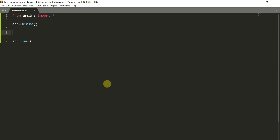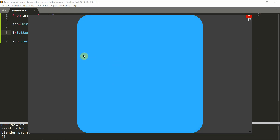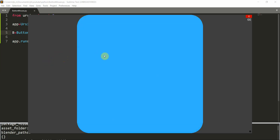Now let's create our button. B is equal to a button with the color equal to color.azure, so we're setting the color of the button right here. I'm going to save and run the game, and here we have our button in the center. You notice that when I hover my mouse over the button, the color changes — it's initially a little darker, and when I hover it becomes a little lighter. And because this is a button, it's clickable, so I can click it and you see there's a nice animation, but nothing happens when you click it yet.